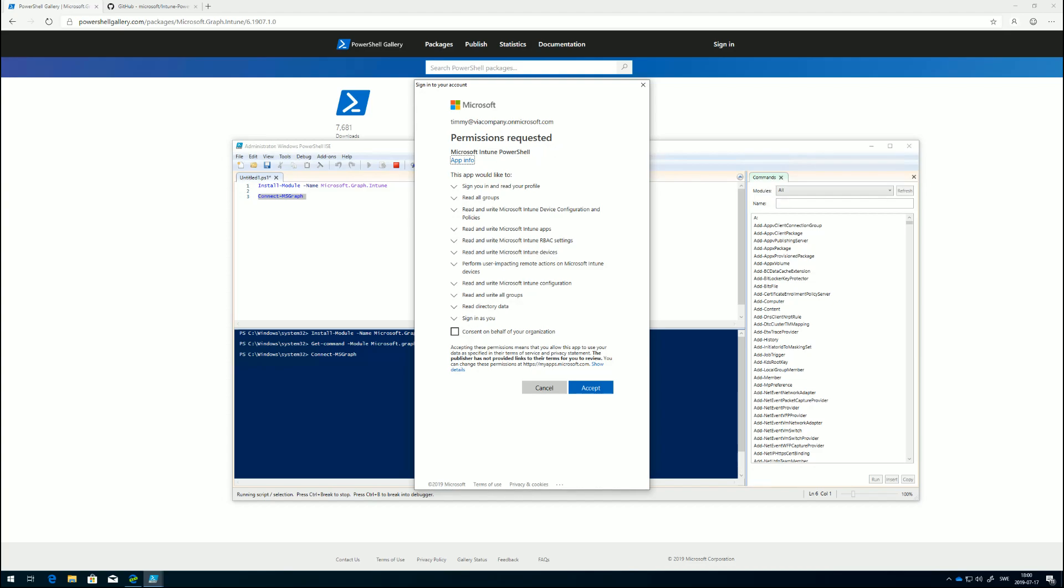It's going to ask me for permissions because the Microsoft Intune PowerShell, which is an application running in Azure, will need to be able to read and get data for me. If I do this, I'm going to see all the permissions needed, and those permissions are in general just connected to me as the user connecting to Intune with my credentials.